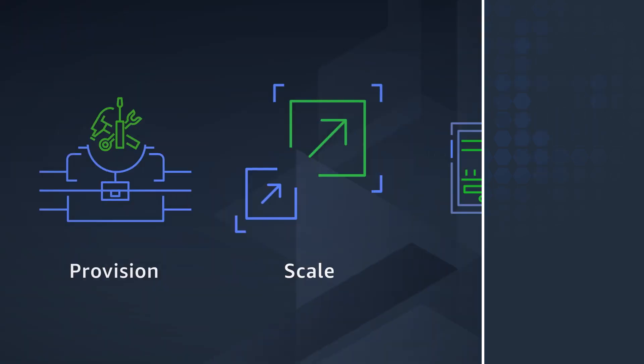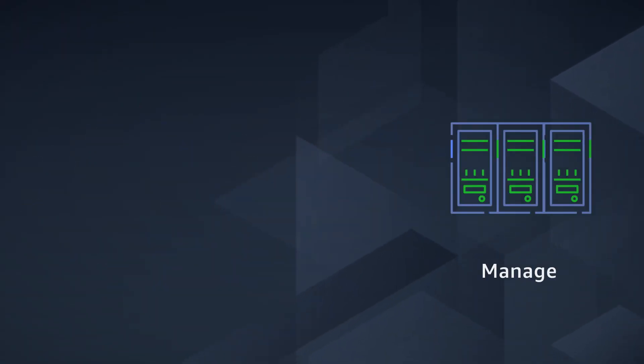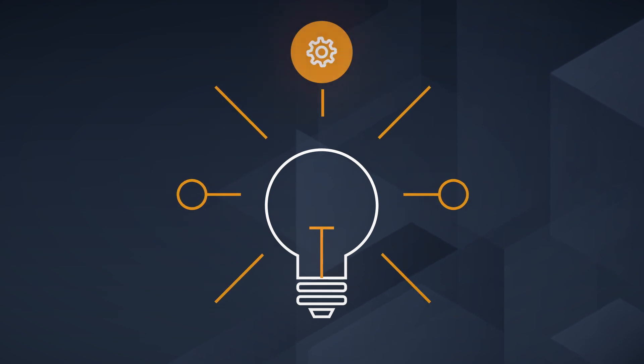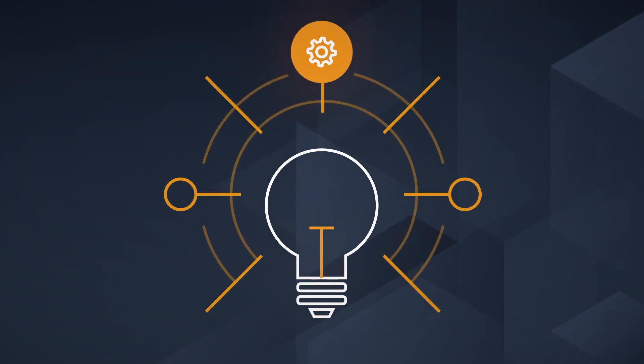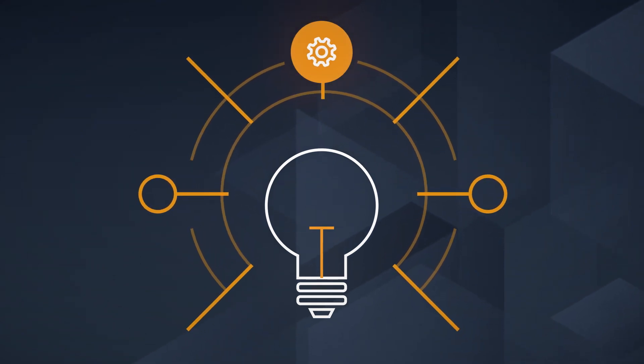Serverless applications do not require you to provision, scale, or manage any servers, letting you focus on rapid product innovation and delivery.